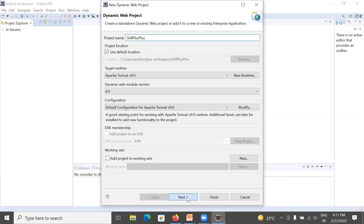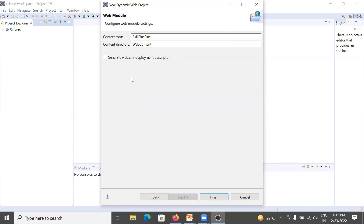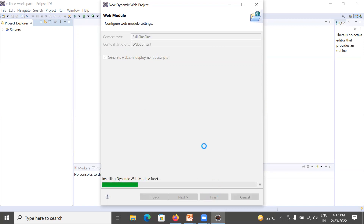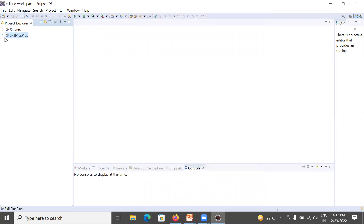Click Next, then Next again. Here you need to check the option 'Generate web.xml deployment descriptor' — the web.xml file contains information about your servlet file. Then click Finish. It will take five to ten seconds to create your first servlet project. You can see in the Project Explorer that your project 'skill plus plus' has been created. Expand it.